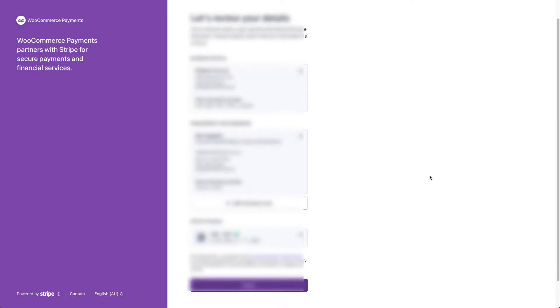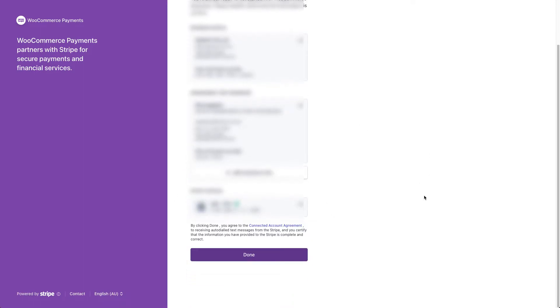Finally, the details of your bank account and the review of the information you have provided. Then click on the done button.